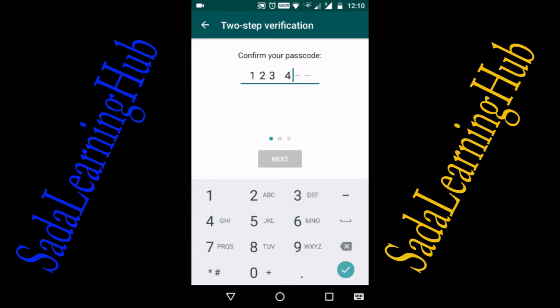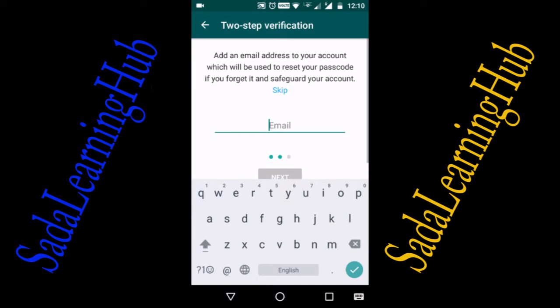Enter your Gmail address. This is for verification — whenever you forget your password, it is used to recover it. Add an email address to your account, which will be used to reset your password if you forget it and to safeguard your account. This field is not mandatory, but it is better to provide your email address.